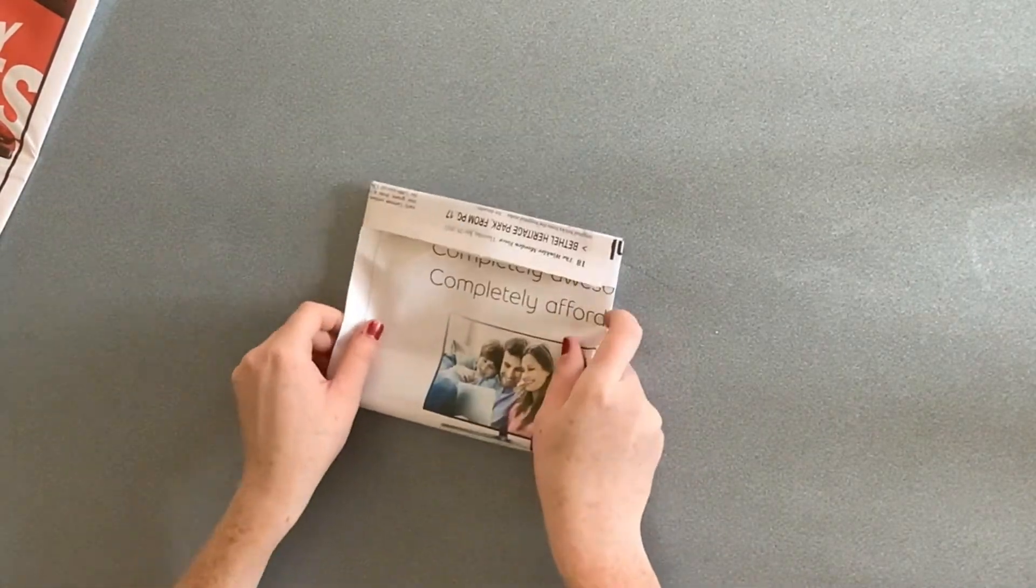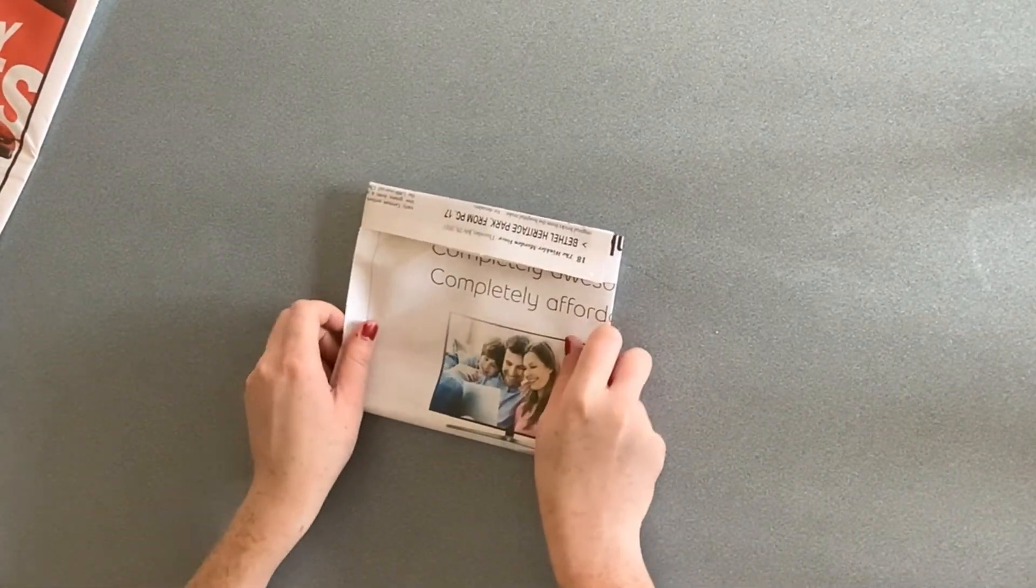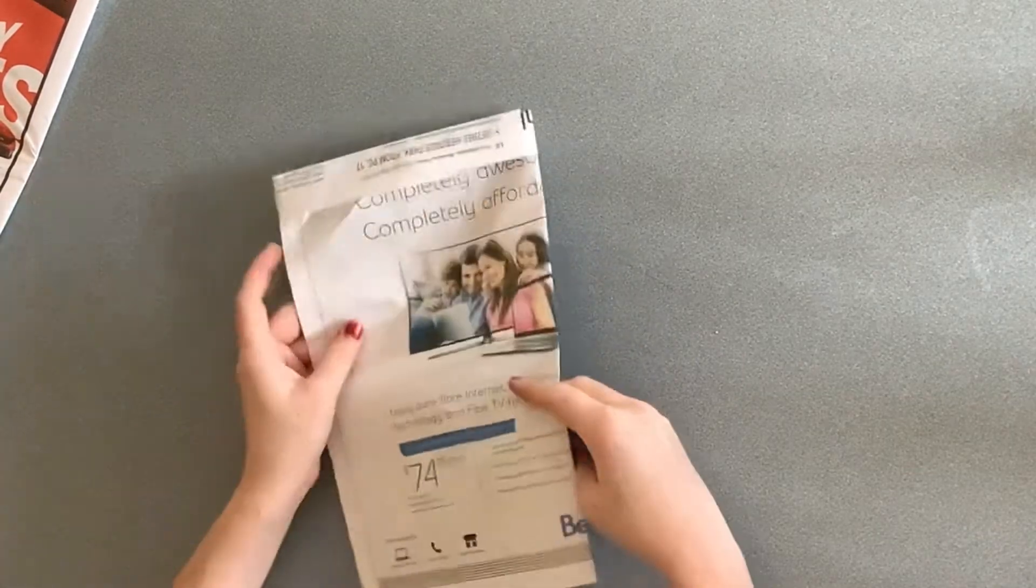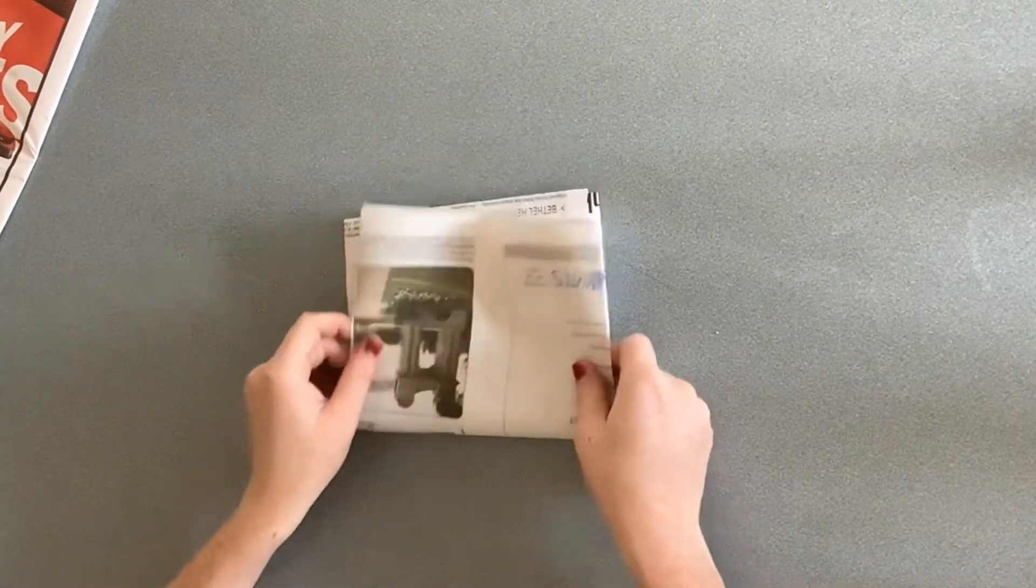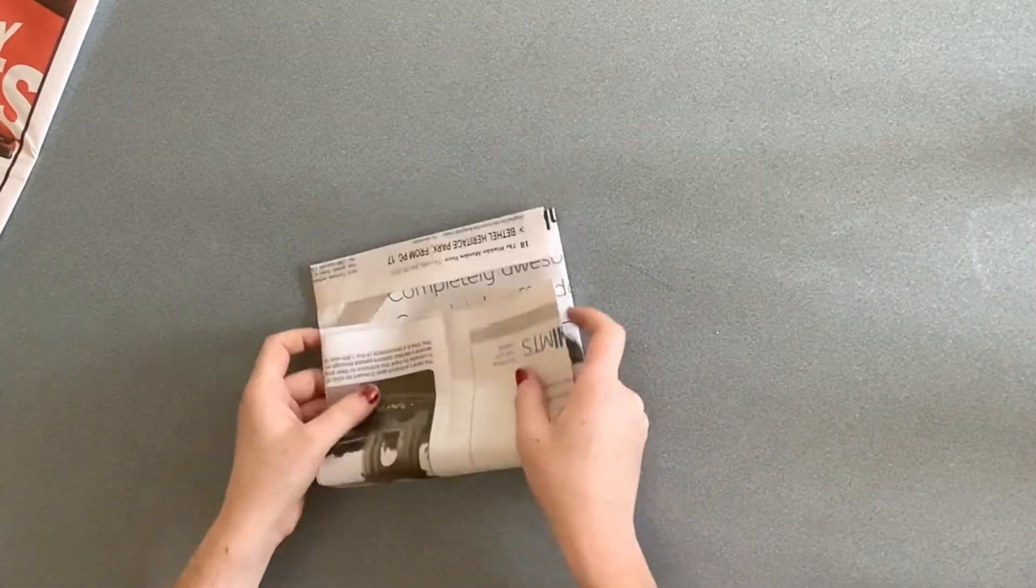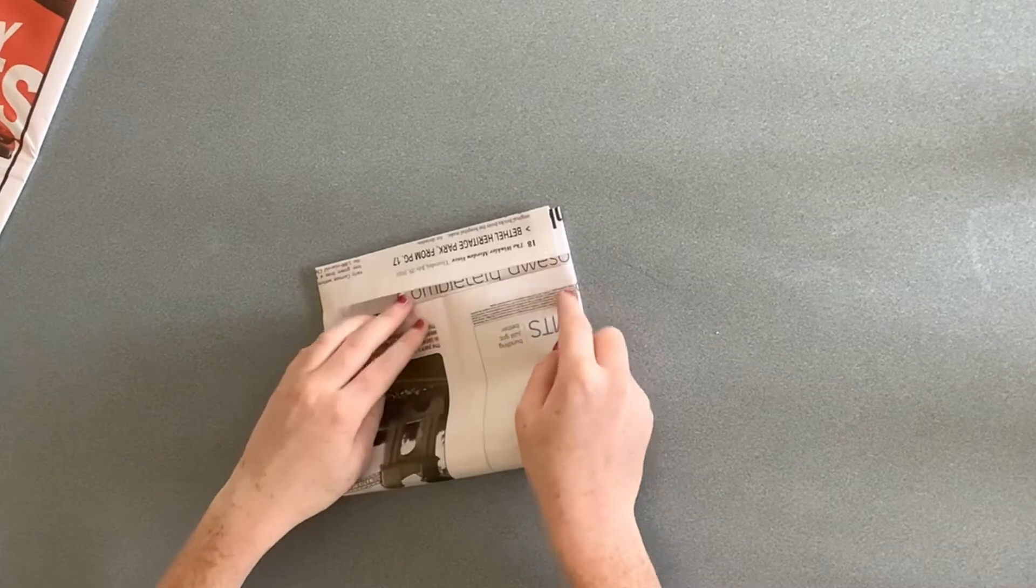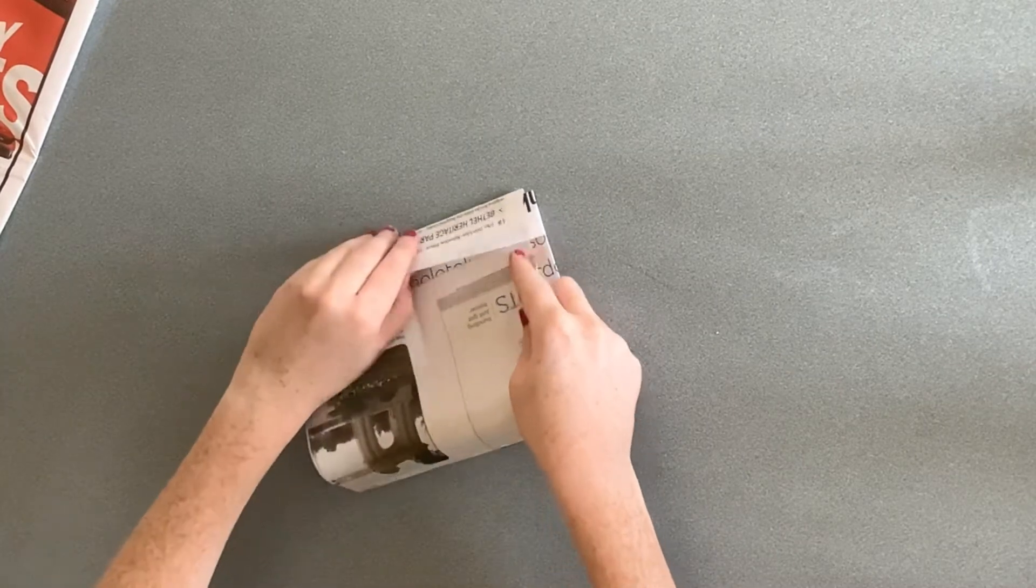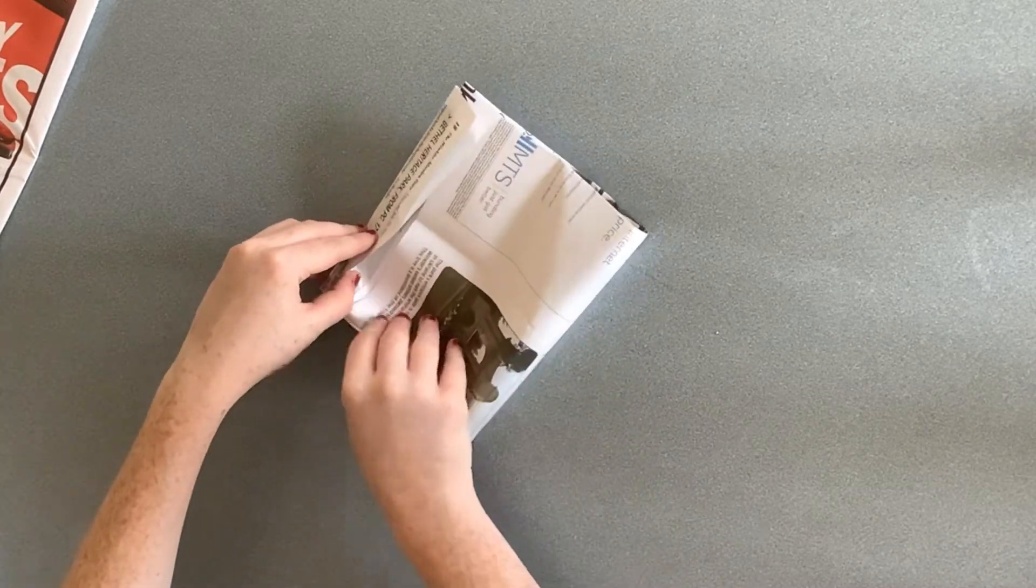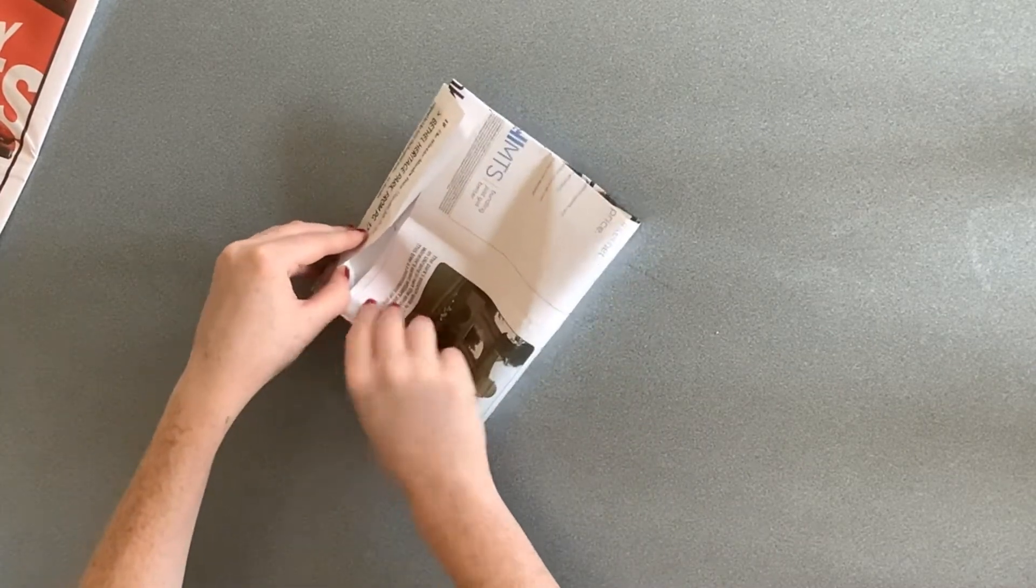Flip it over and fold it in half again. This time, tucking that flap underneath the pocket that you made with the two inches.